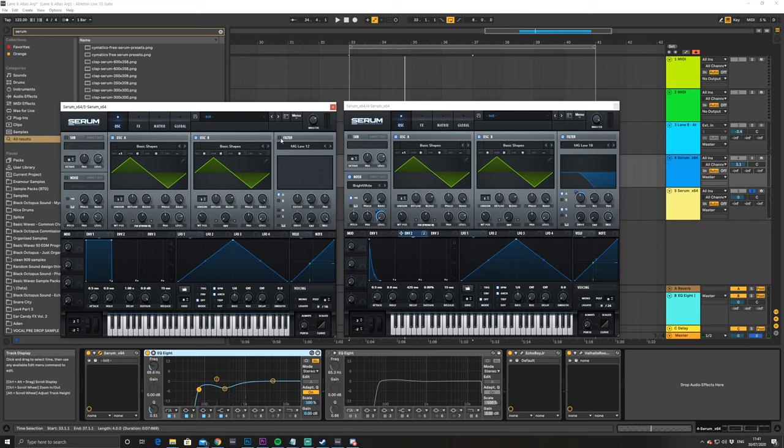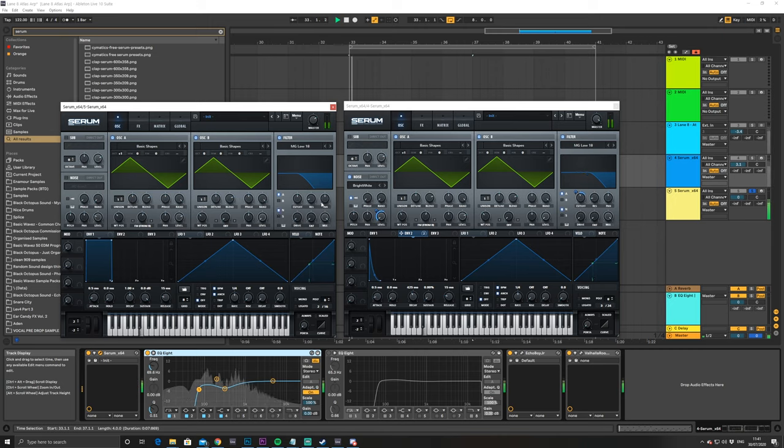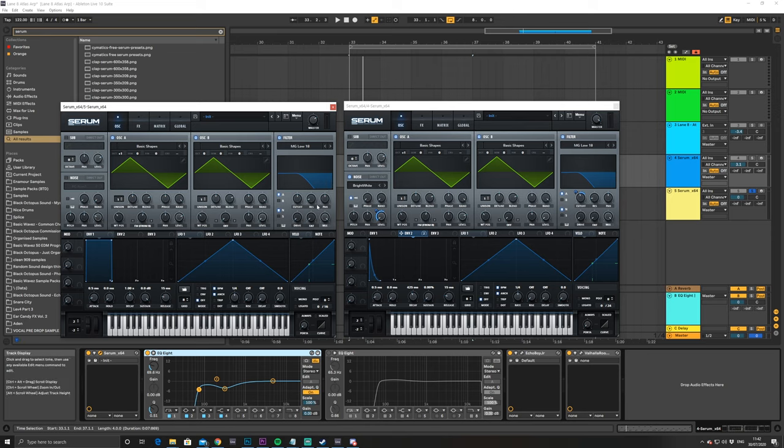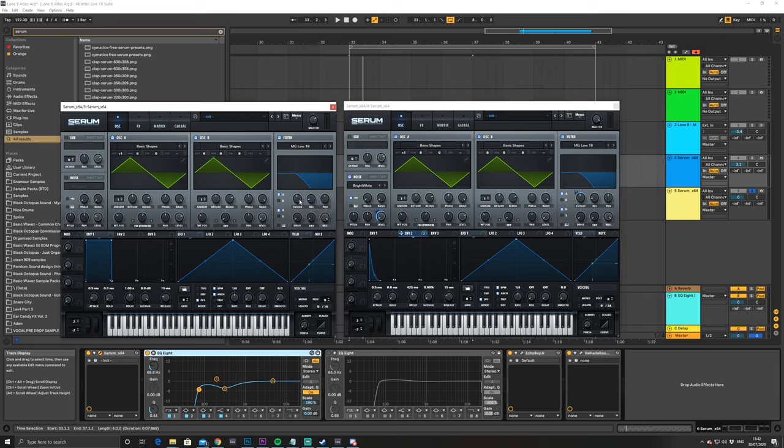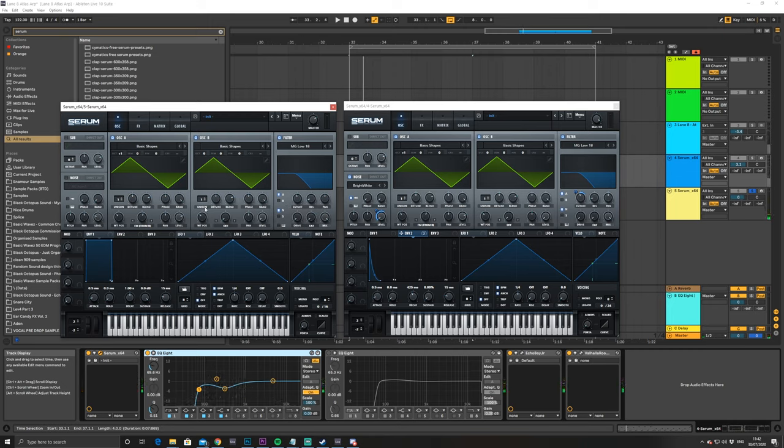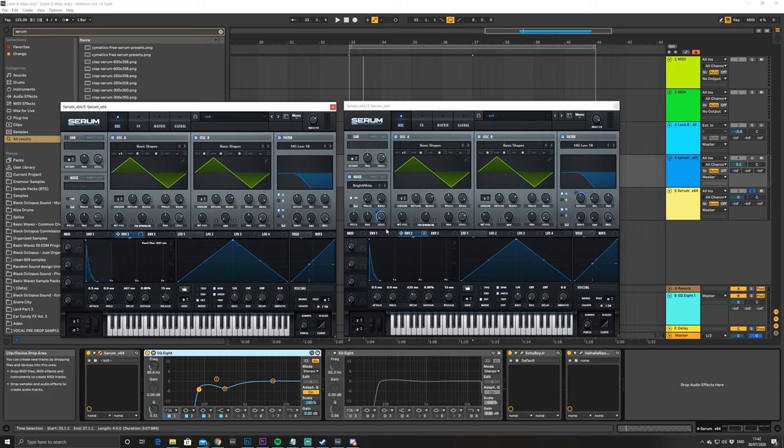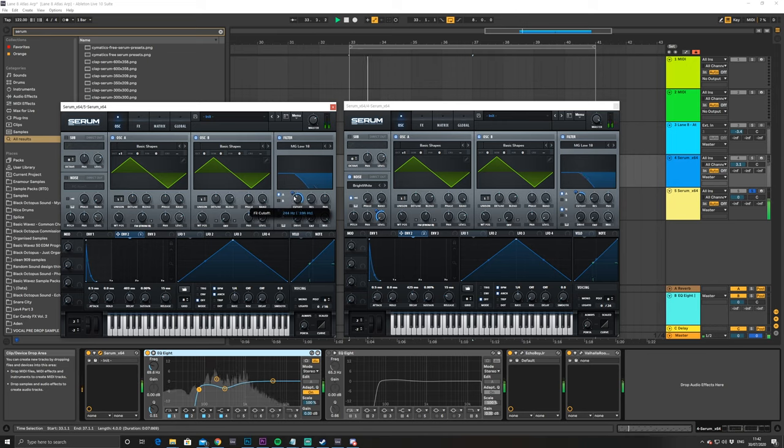All right, and then we've got a filter enabled set to MG low 18, and that is also filtering out the noise oscillator, which we haven't enabled yet, but we will do that. And this cutoff is set to 290 hertz, so 280 is probably fine. And then we've just got an envelope set to around 400 milliseconds, and that's just making it pluck a bit.